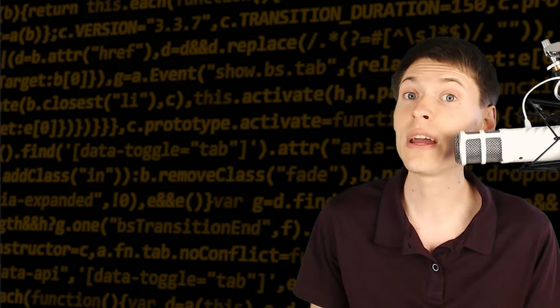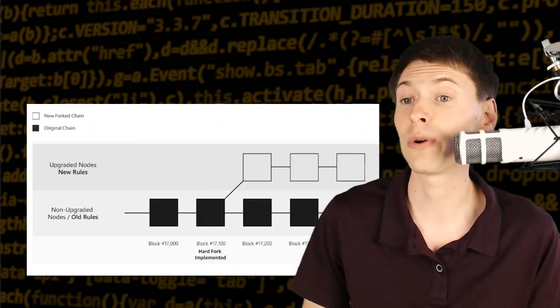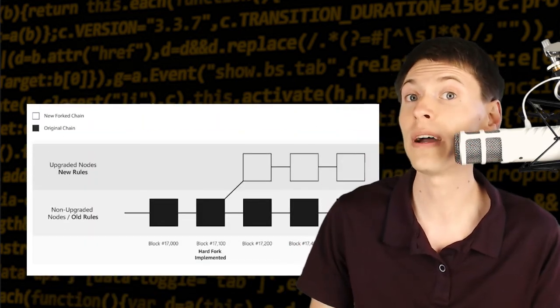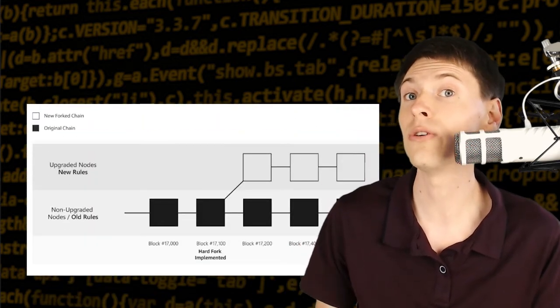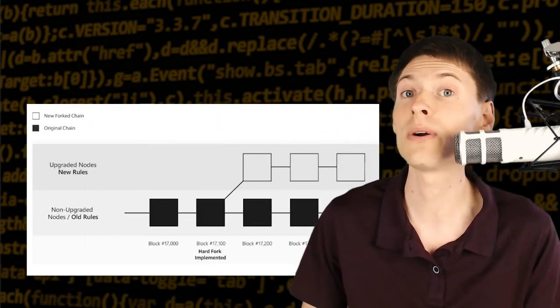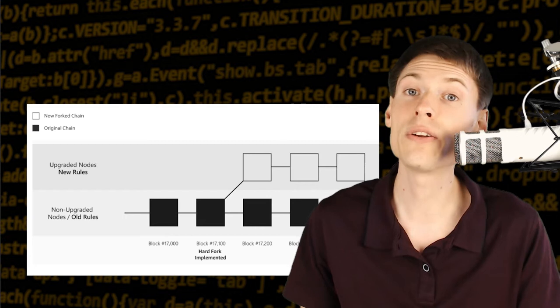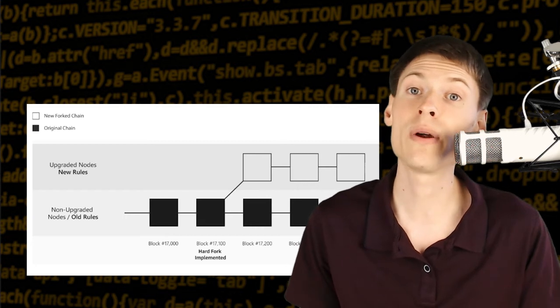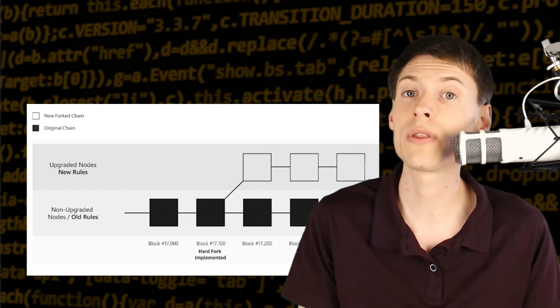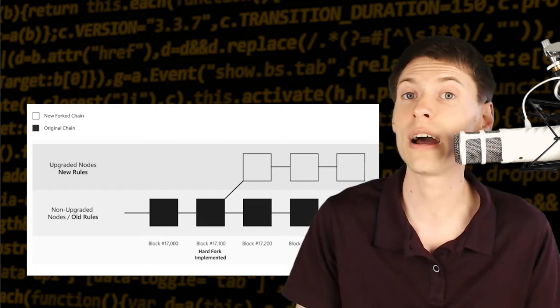However, that's going to create a hard fork where you have the old miners and the old nodes running that old network and then all the nodes that have upgraded running on a new network with a new proof-of-work algorithm.